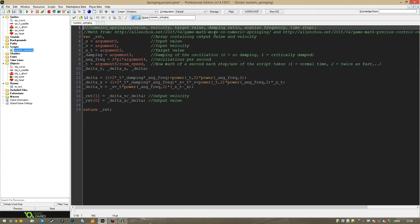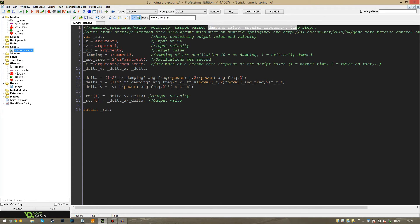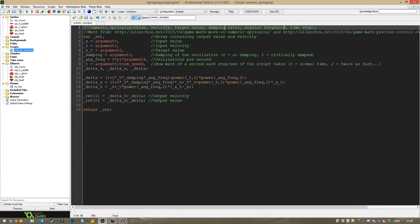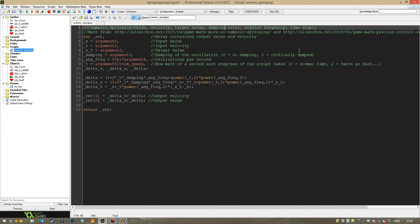Whether and how much the value should bounce in the end of the transition of positions or values is dependent on these three variables or inputs in the end here. The damping ratio, the angular frequency and the time step. And the damping is the damping of the oscillation or the bounce. A value of zero and it will have no damping at all. A value of one and it will be critically damped.